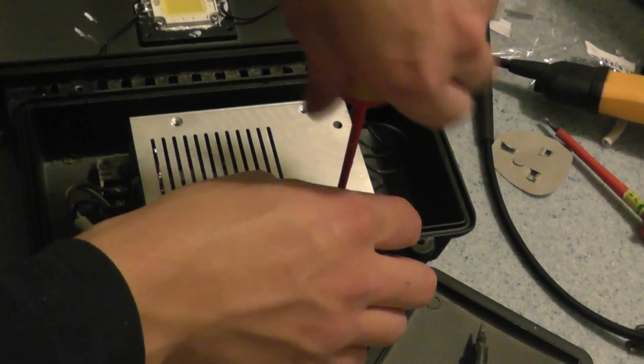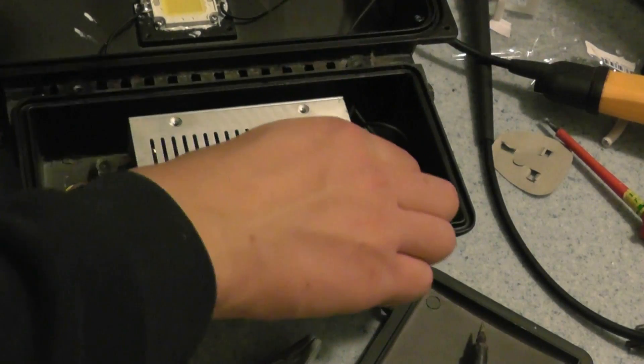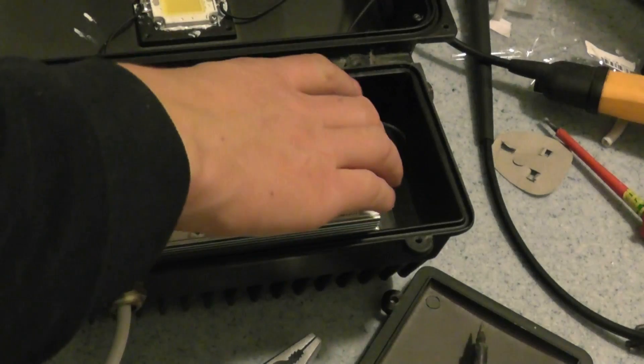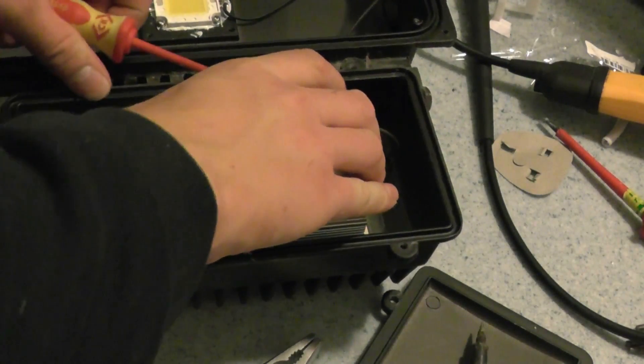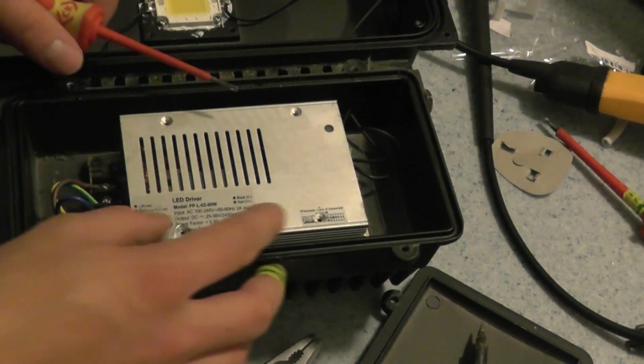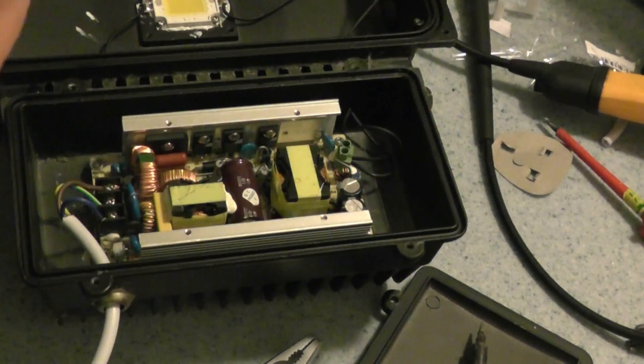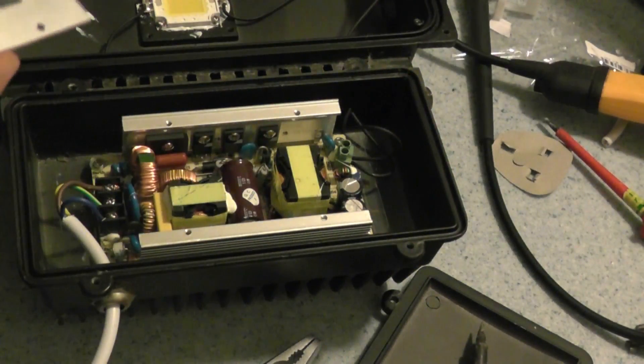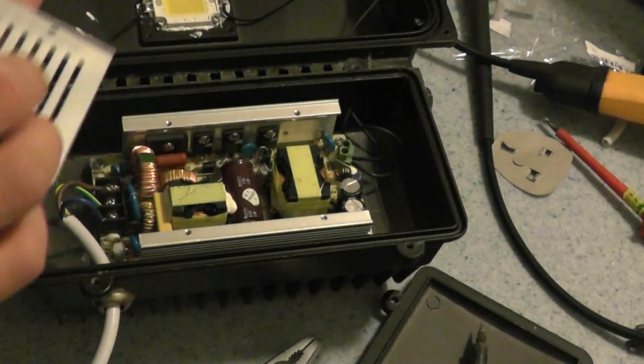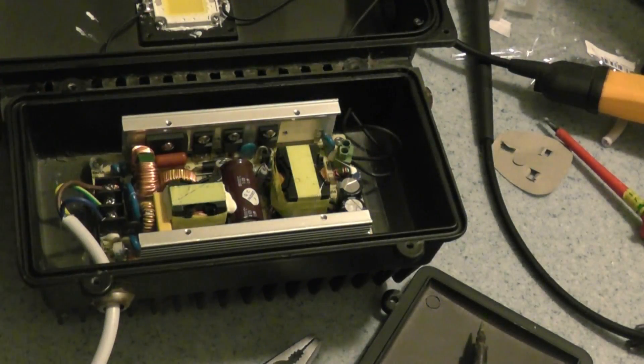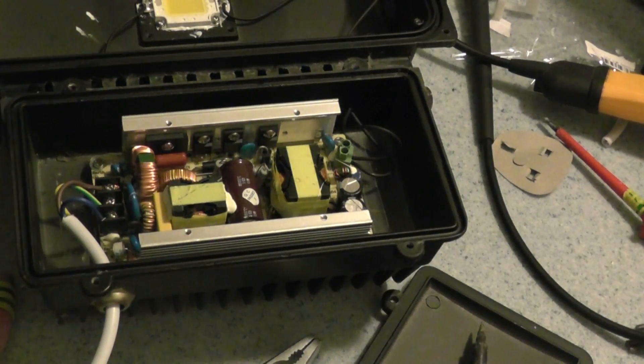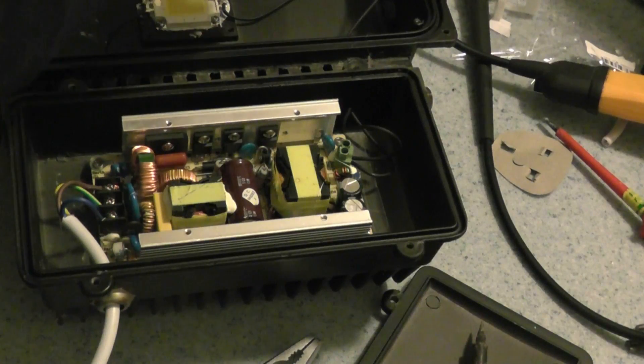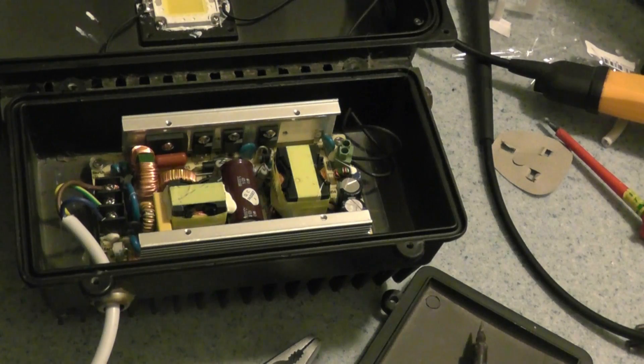I can't see. There we go. It's got some heat pads on the back. Or is it stopping it making contact? I don't know.